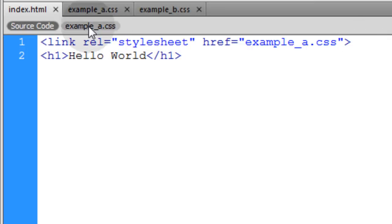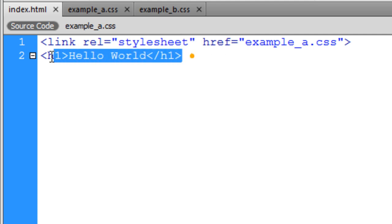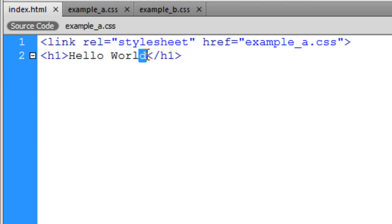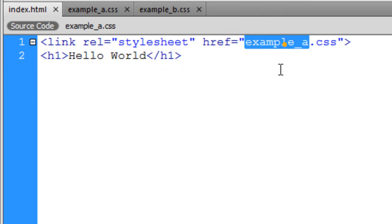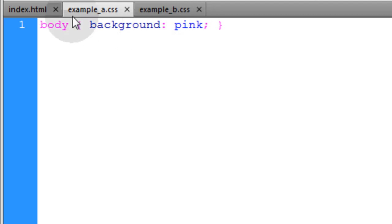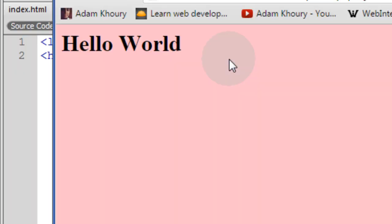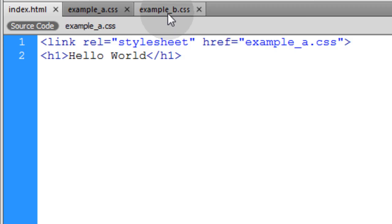So we have a simple link element that's calling in a style sheet of exampleA.CSS. And all we have is an H1 element with Hello World in it. Now let's take a look at the exampleA.CSS to see what's in it. And all we're doing is changing the body background color to pink. So this, when we look at it, should have a pink background, which it does.